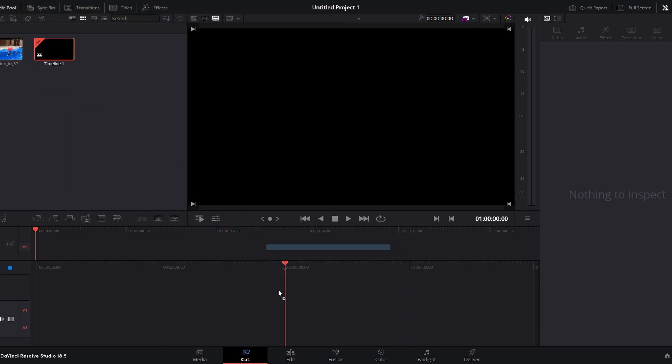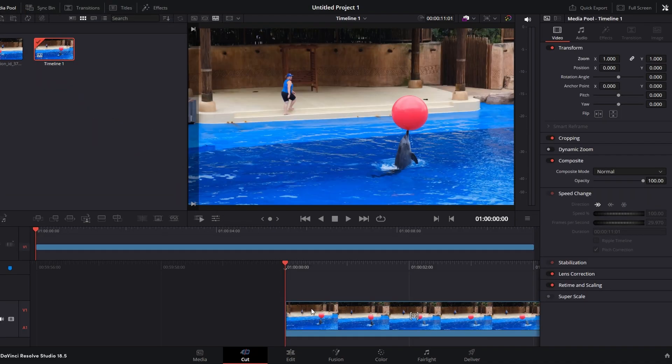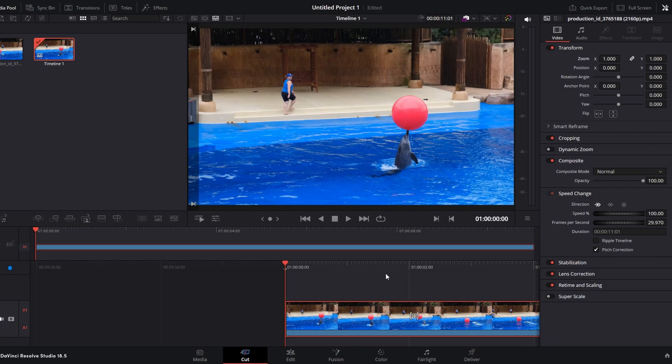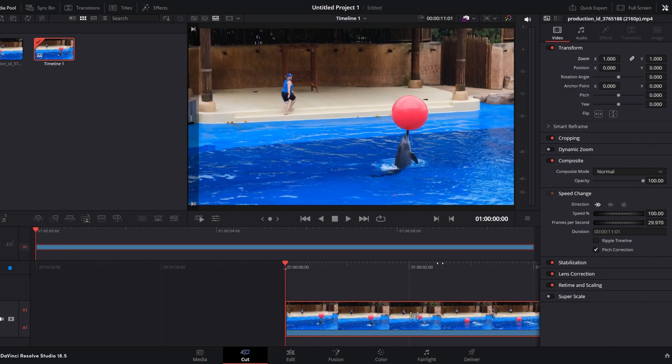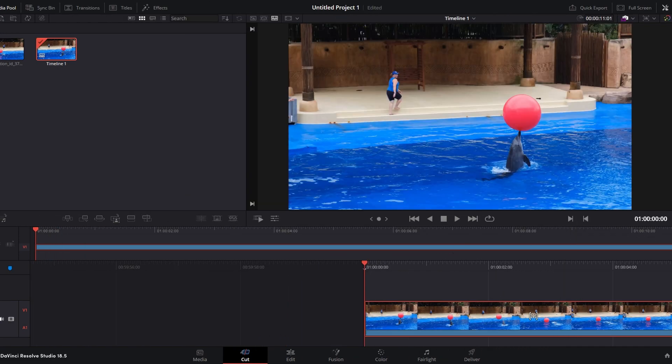Select the video clip you want to resize and then go to the inspector panel. If you don't see it, click on the inspector icon to open it.